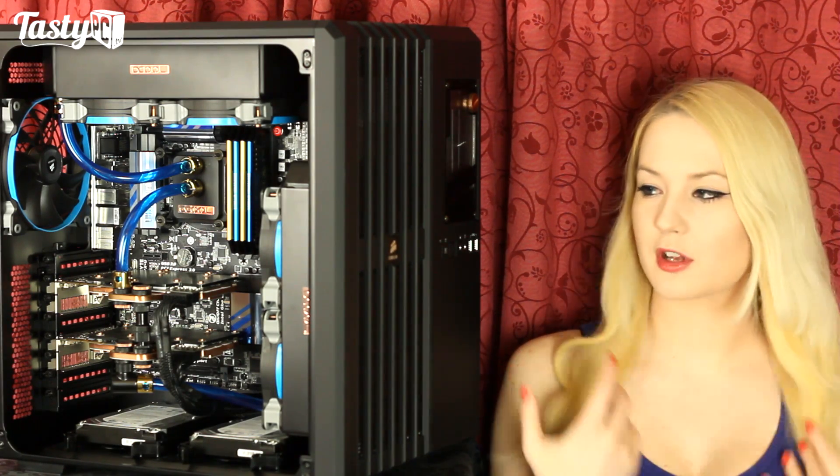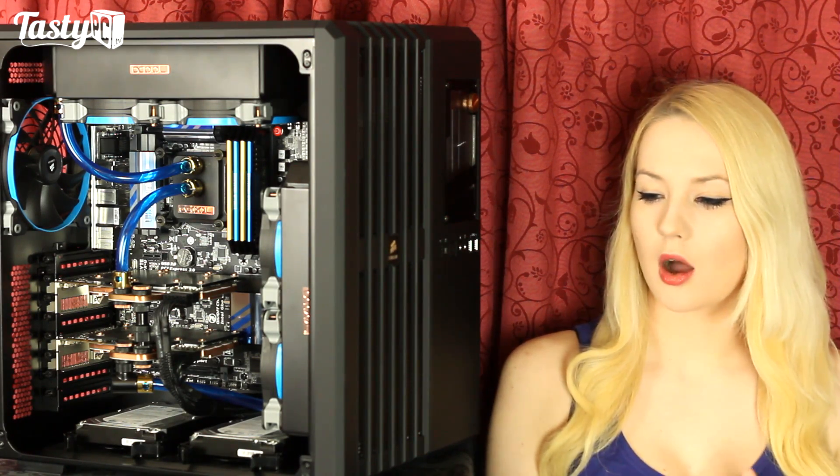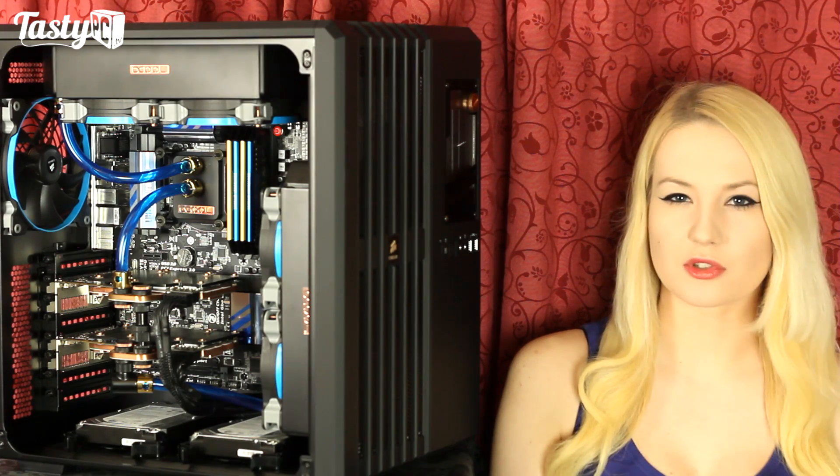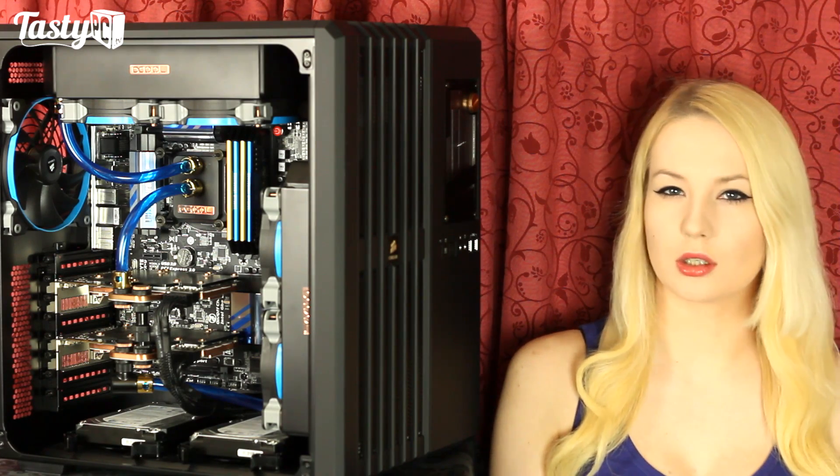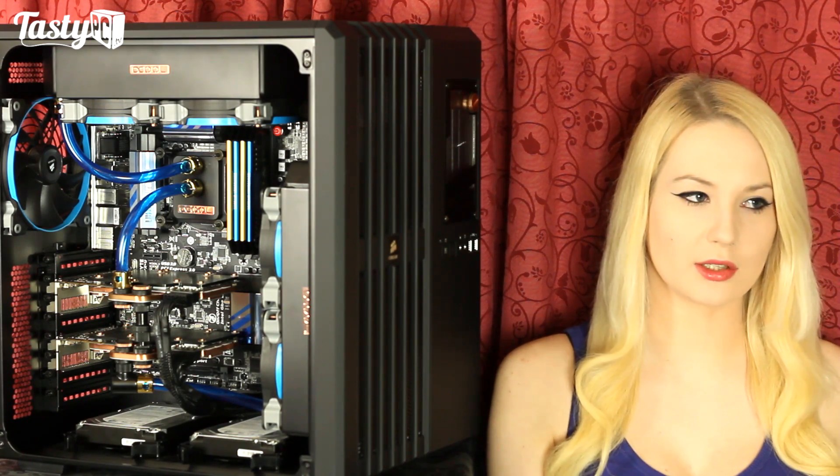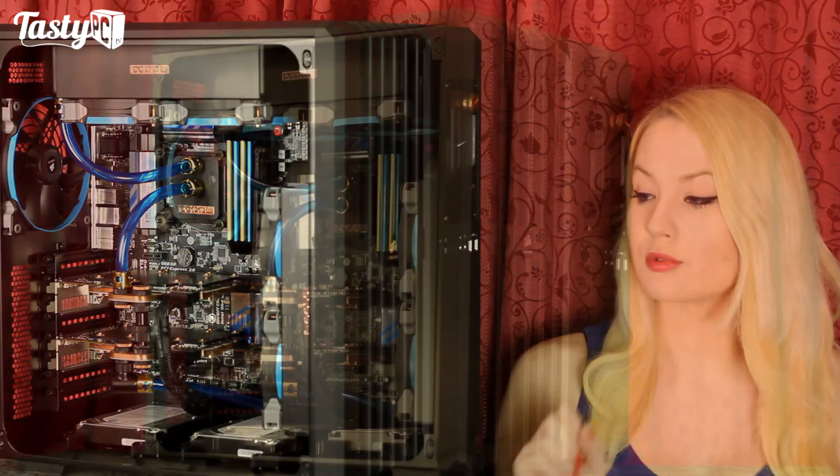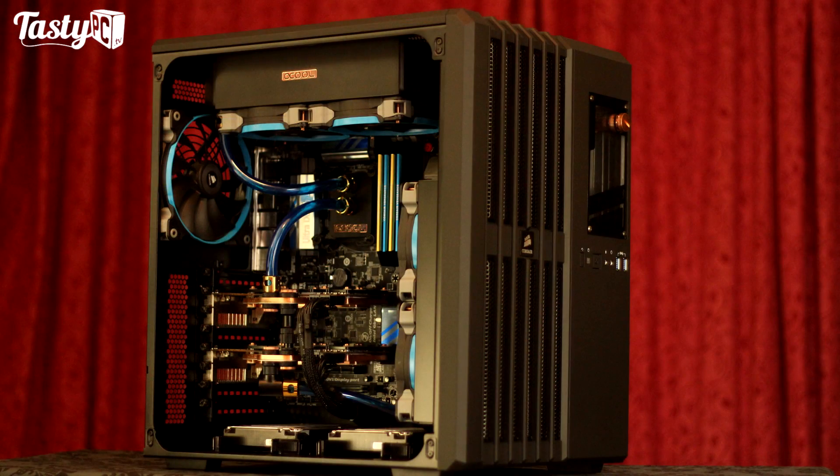I have to admit when I first saw the case I really wasn't sold on it at all. I really needed to get a build in it to actually see what I thought of it. And now that I've done that, I do really love the design of this case. I think it's really great.